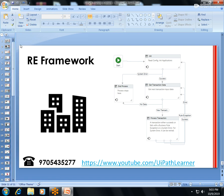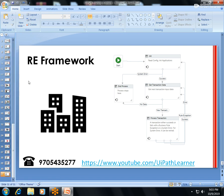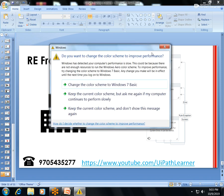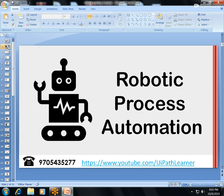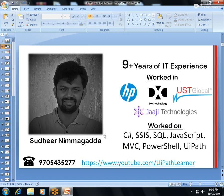These are all the topics I'm going to cover in this UiPath training. If you or your friends are interested, please call 970-543-5277 or message me on WhatsApp. Thank you very much.